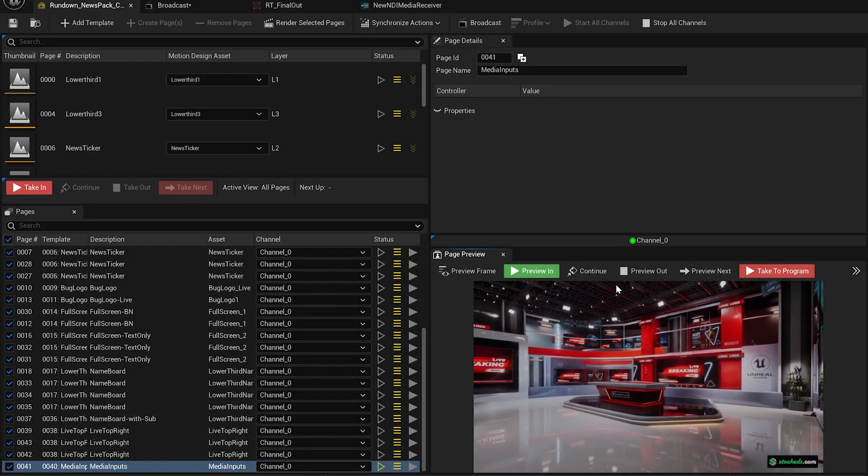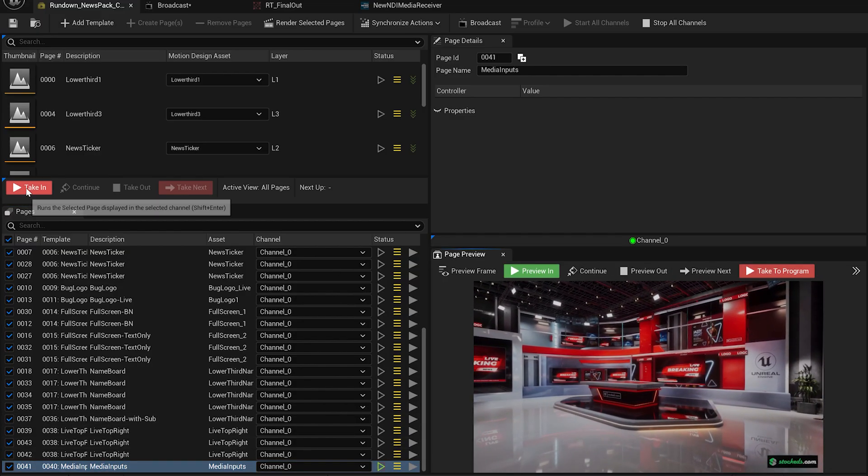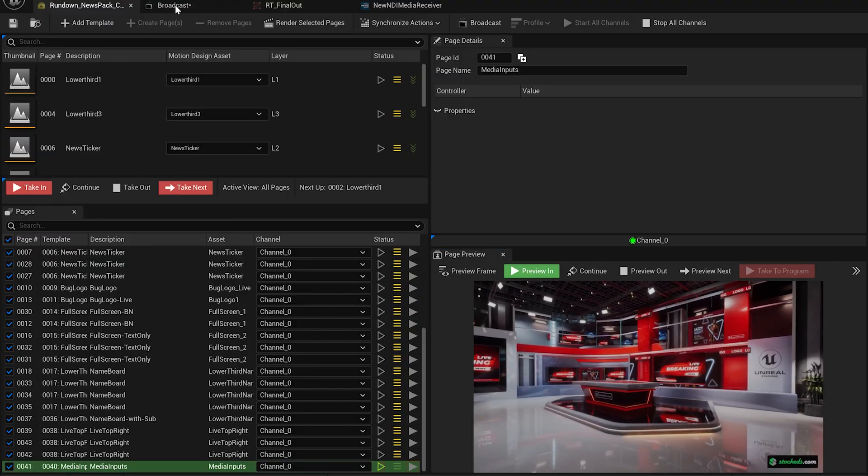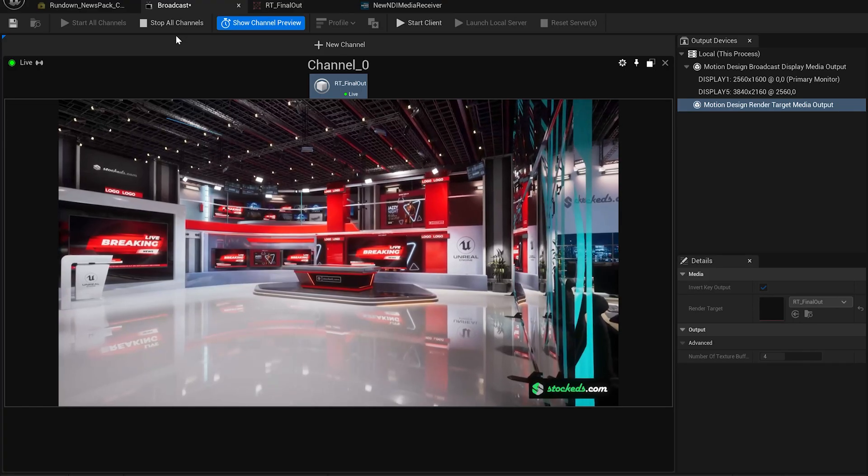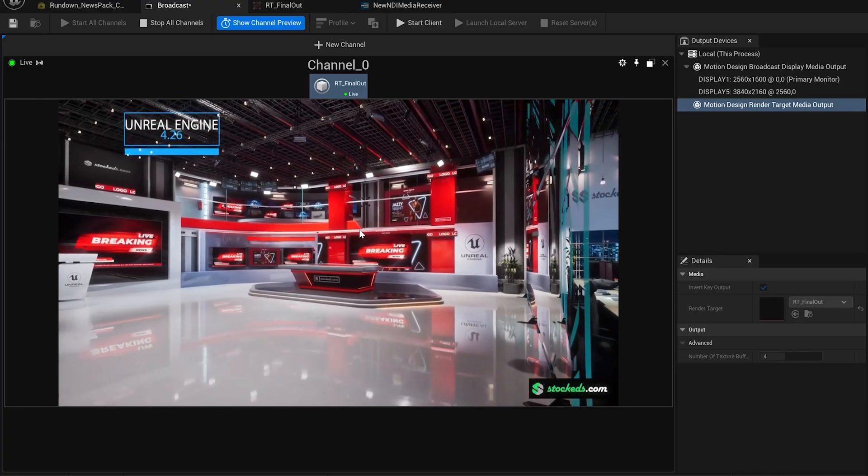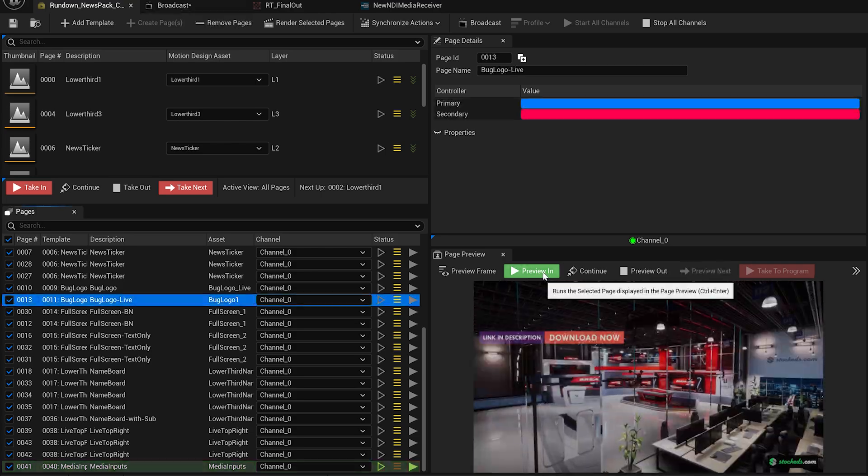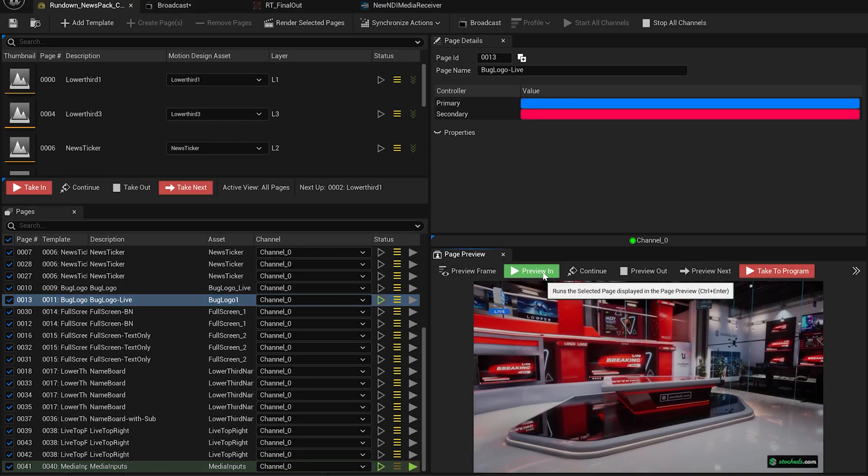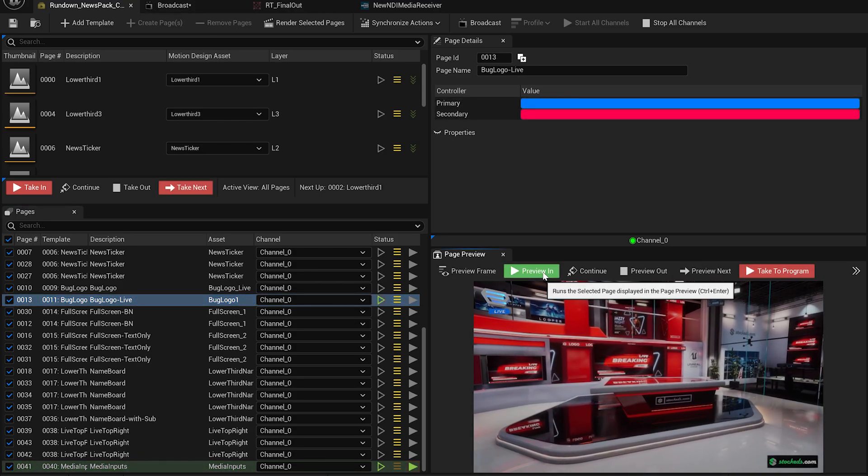In the rundown, you can preview the input before going live. Once you take it in, it will go live. Now, let's preview the logo. Again, once taken in, it will be live.